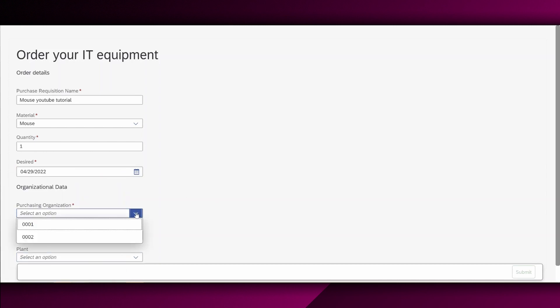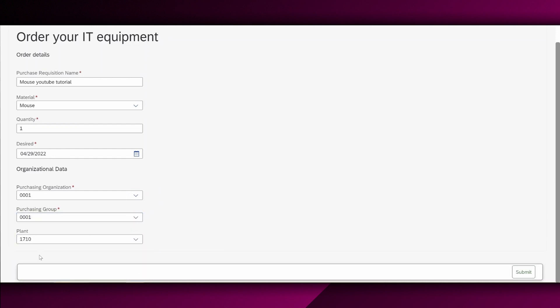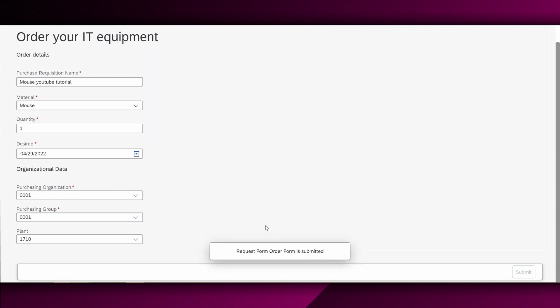We also have the plant. And we assign this accordingly. And we say submit. And that's it. Request form order form is submitted, which is perfect.